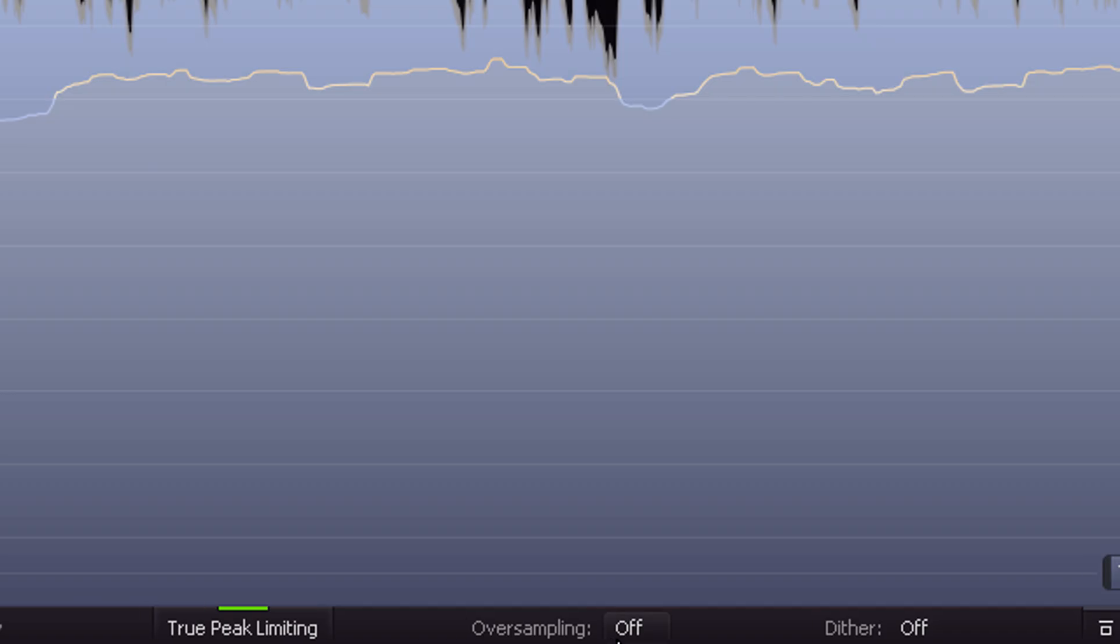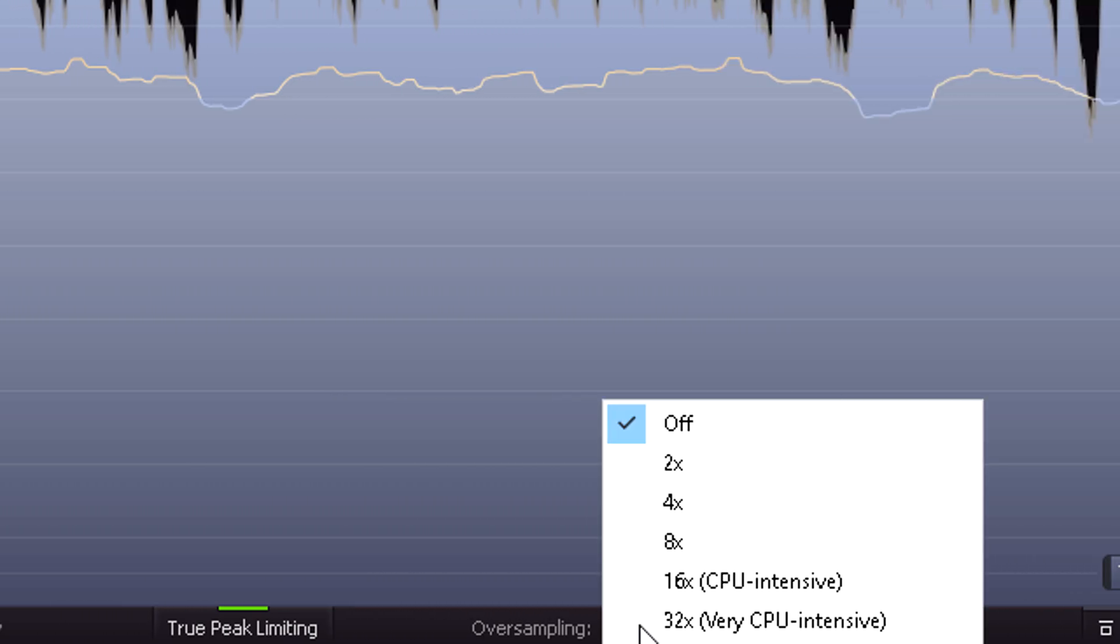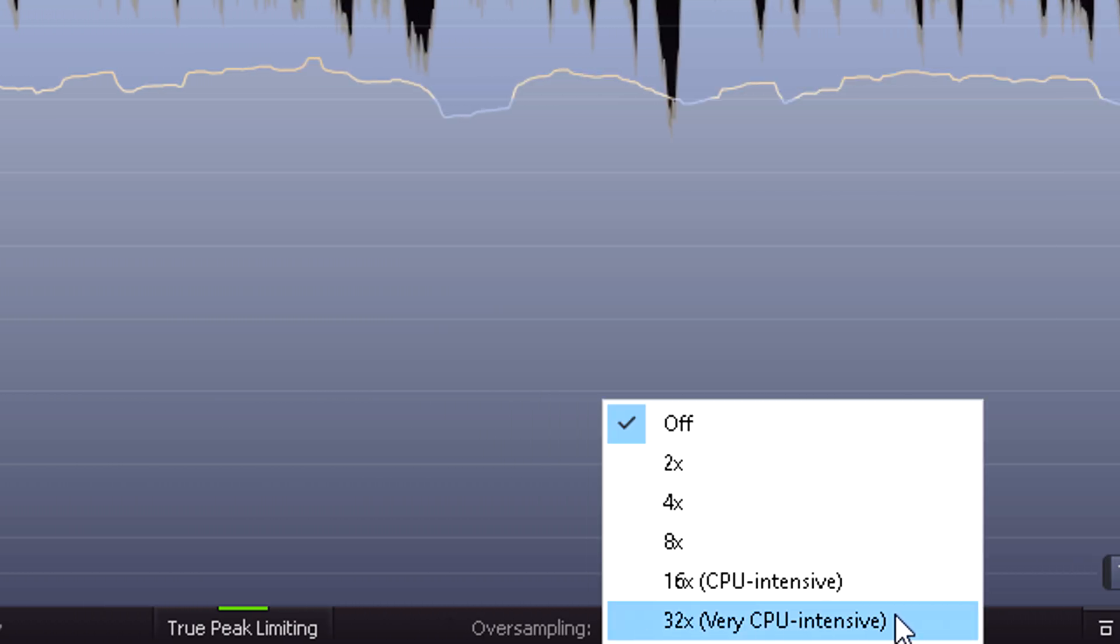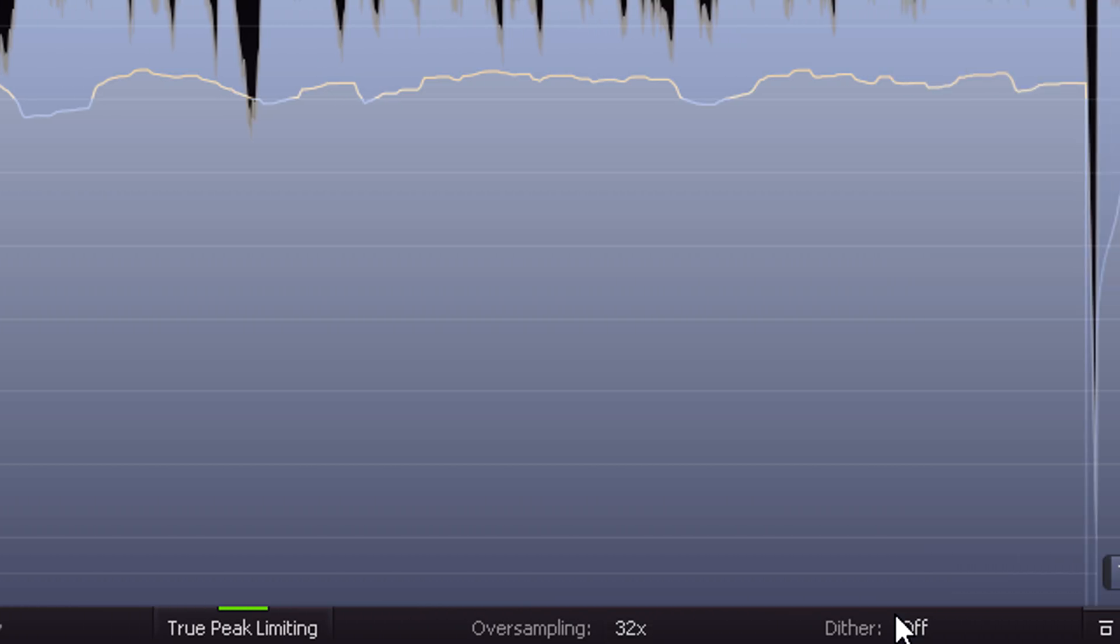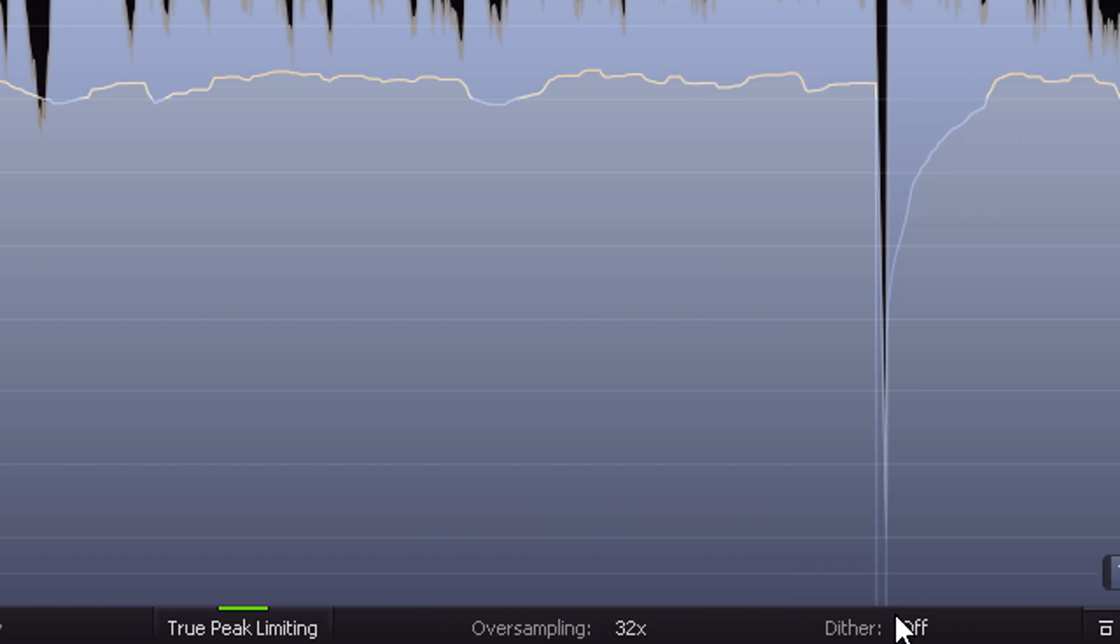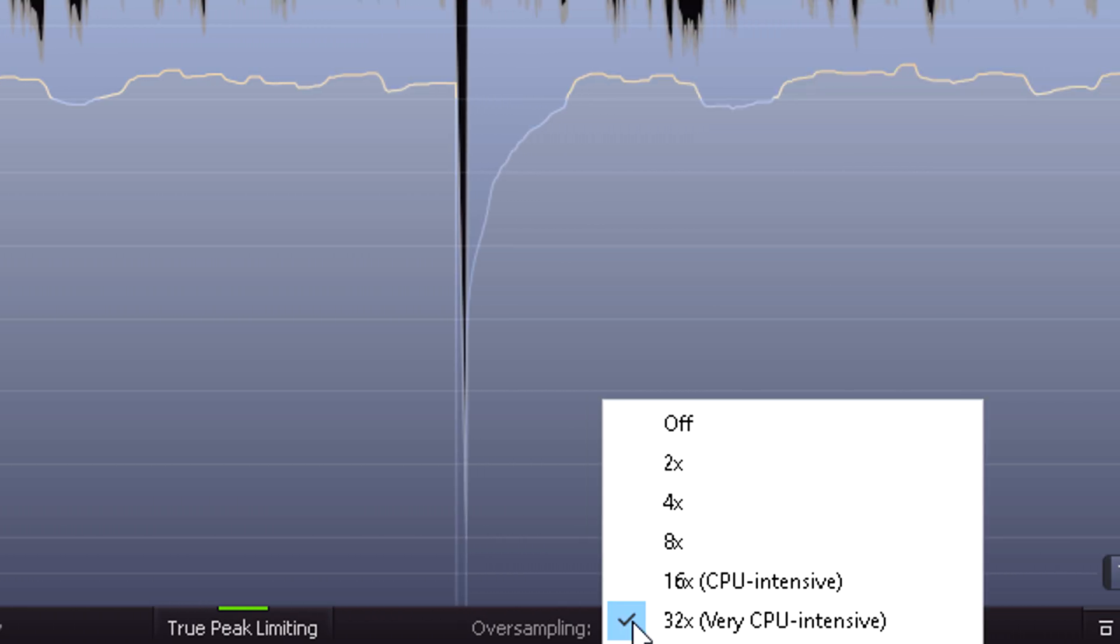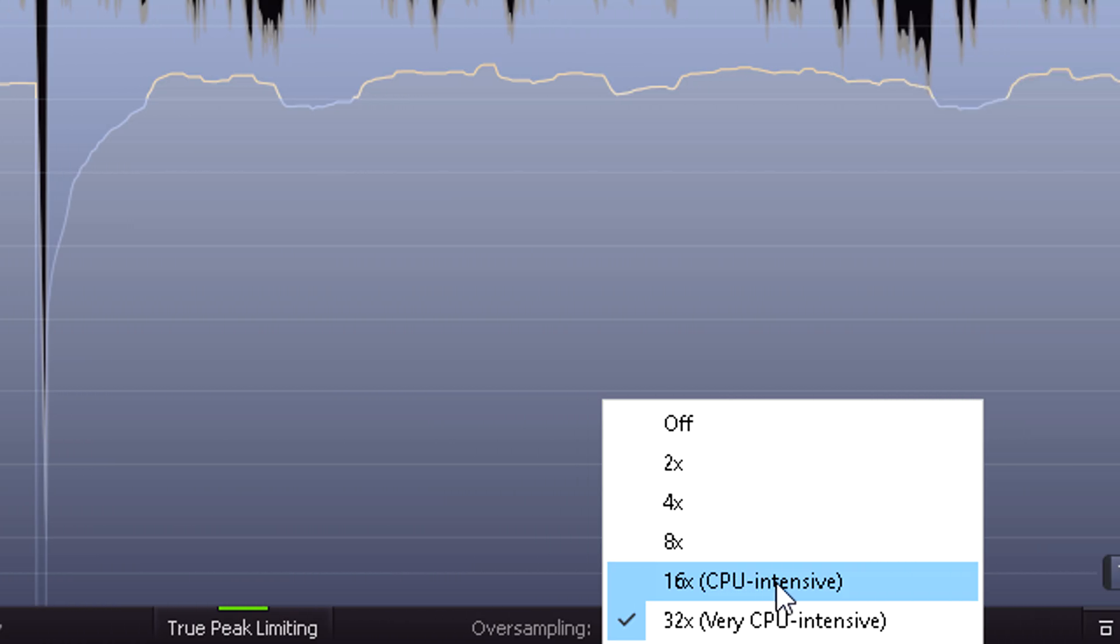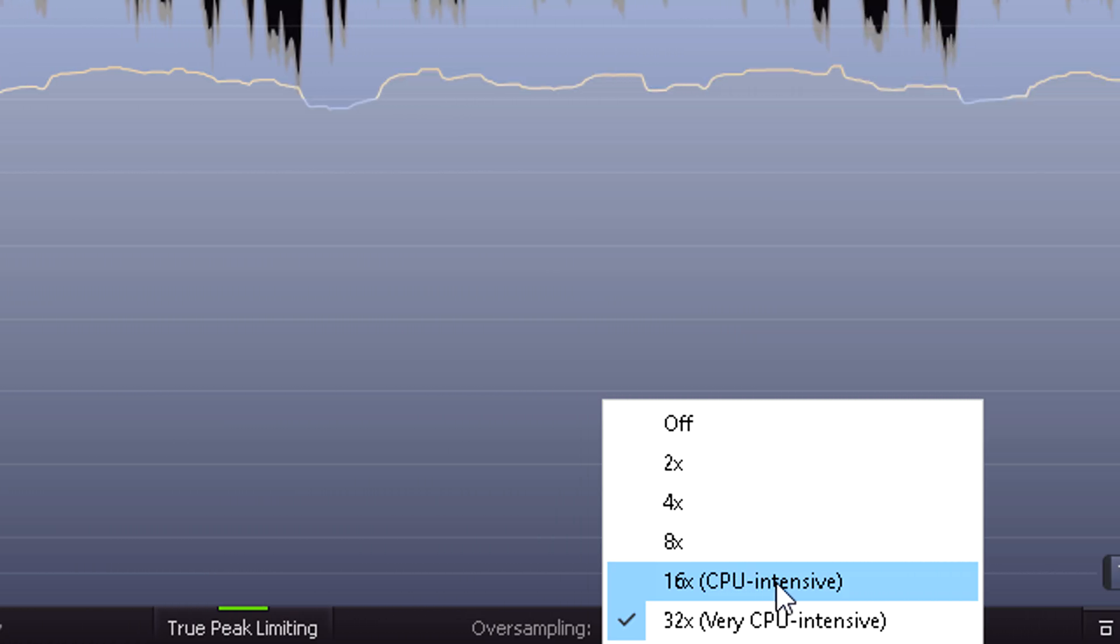The oversampling options have also been beefed up, so you can now oversample all the way up to 32 times the project rate. Of course these higher rates will require a reasonably fast processor to keep up, but they'll eliminate aliasing even with the fastest, most aggressive settings.